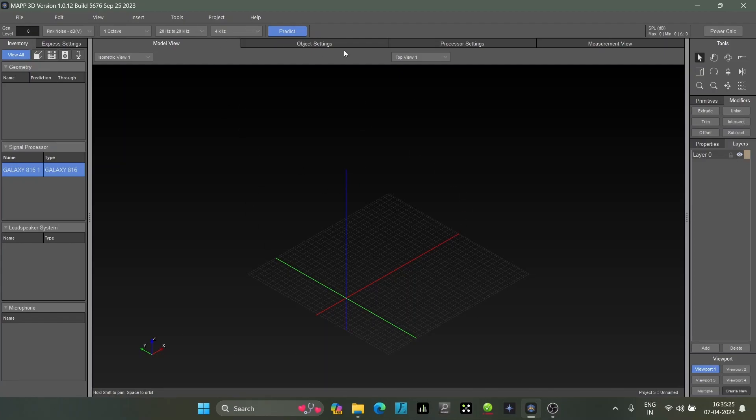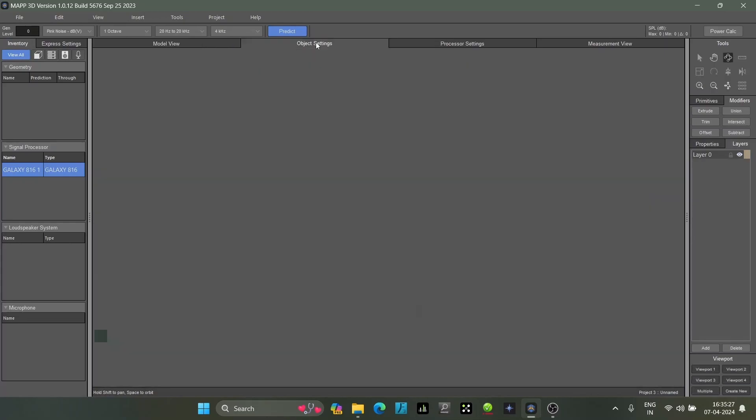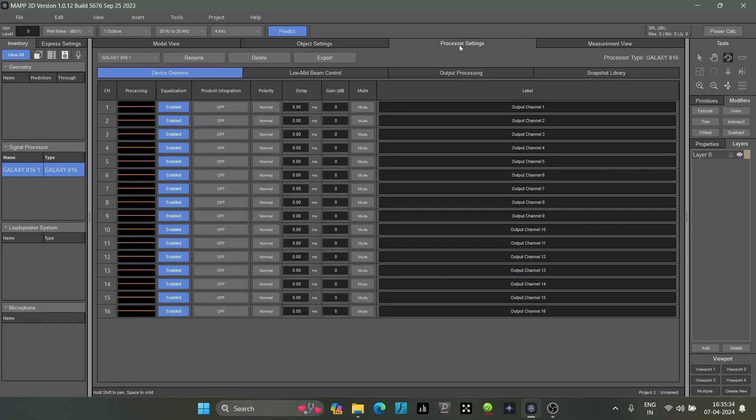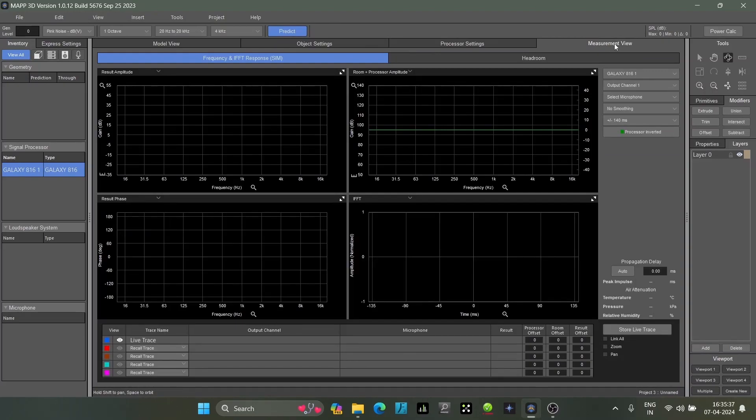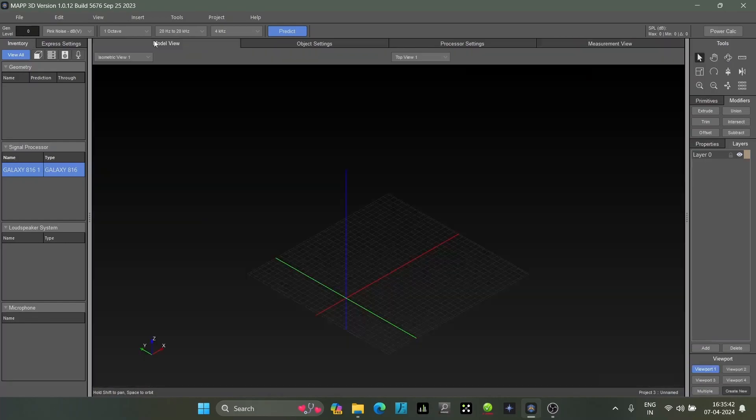Here comes your object settings for whatever elements you select - audience plane, speakers, any kind of thing. Then your processor with all the settings and measurement view which we'll use for analysis after placing microphones. On the right side comes this column.